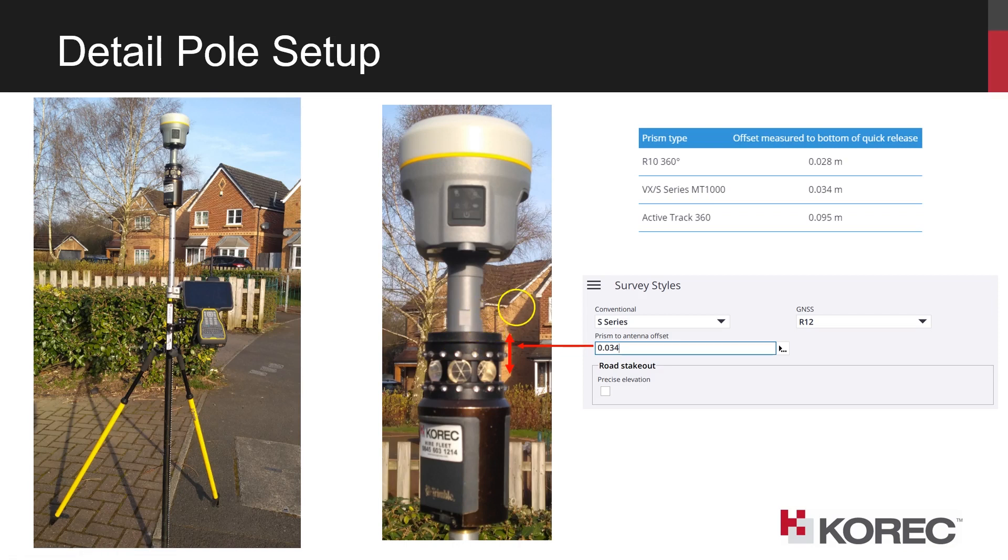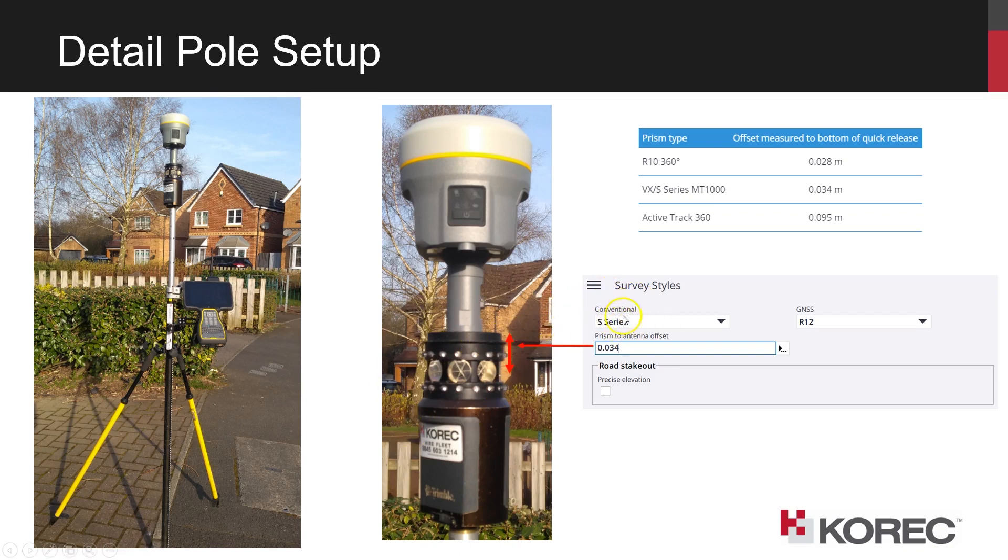So when we set up a survey style for integrated survey, which I'll show in the following section of the video, it's a case of specifying to Trimble Access, which is the conventional or the total station survey style that's required to use, and the GNSS survey style.